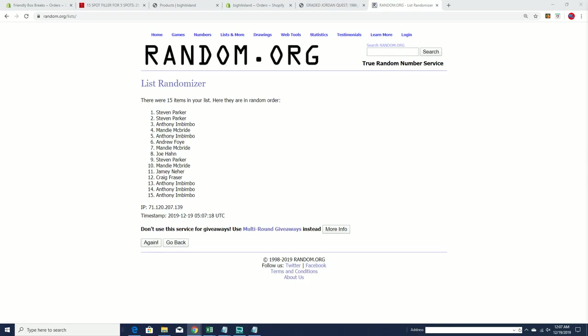Here we go. Hopefully that fixed it. Here it is, guys. We're going for the top five.